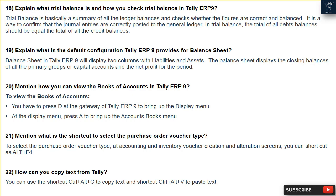Question 19: What is the default configuration Tally ERP9 provides for the balance sheet? The balance sheet in Tally ERP9 displays two columns with liabilities and assets. It displays the closing balances of all the primary groups or capital accounts and the net profit for the period.